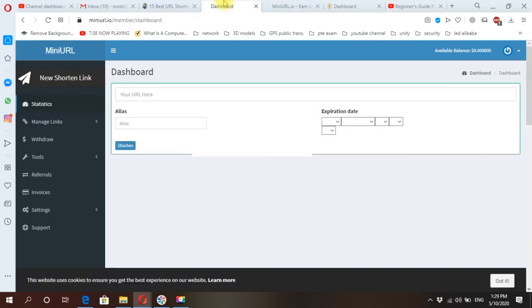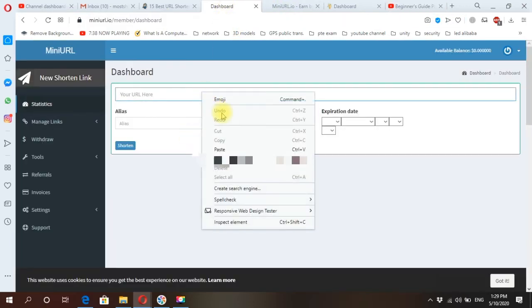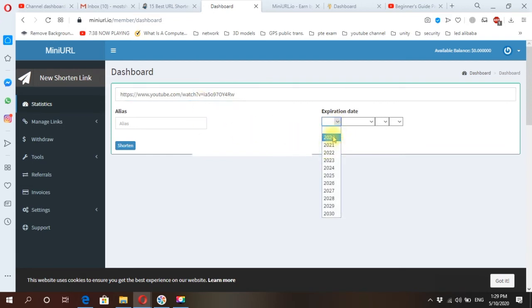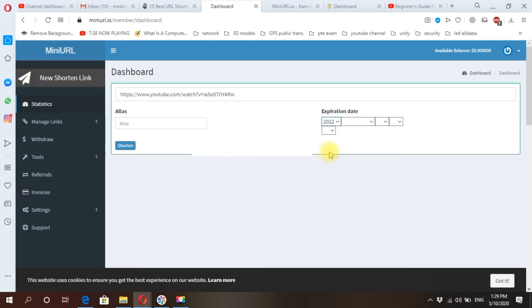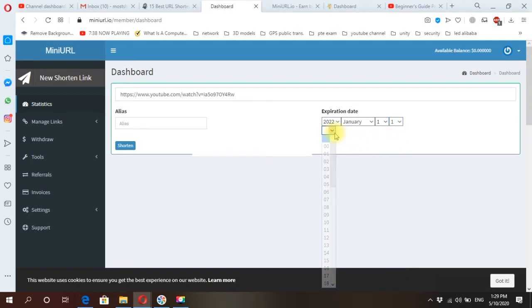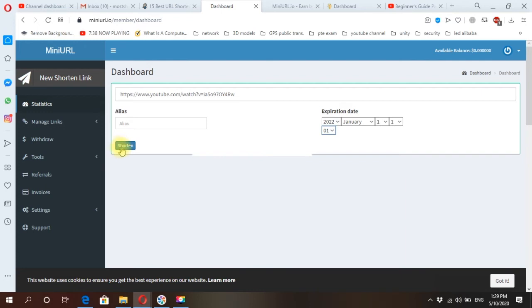Back to dashboard, just paste it here. Yeah. And you will select the expiration date of this link, for example, let's say 2022 January first. This one you can choose, just zero one. And here you will say shorten.